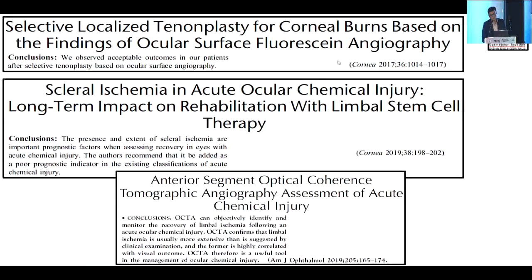One approach is to use a technique borrowed from retinal practice: fluorescein angiography of the anterior segment. This can give you a clear idea of how severely ischemic the limbal area is. If it is completely ischemic — something you cannot determine clinically — you can proceed with a more aggressive treatment such as tenon advancement or tenon transplant.